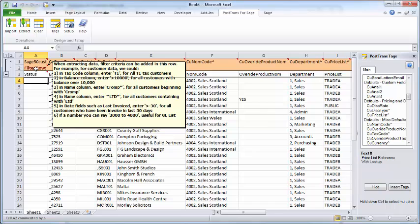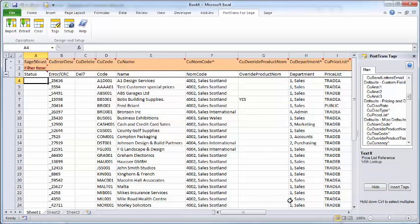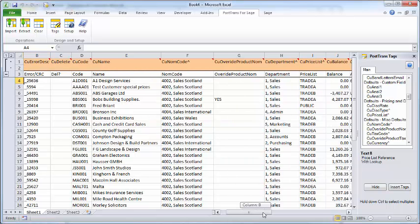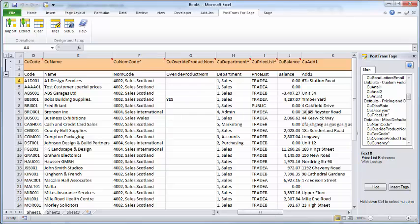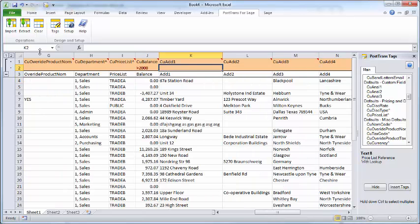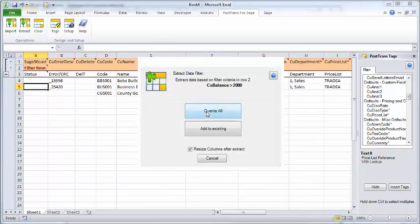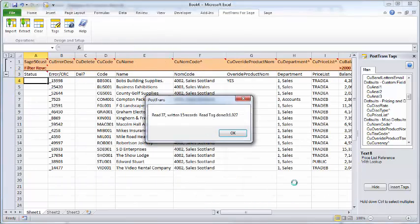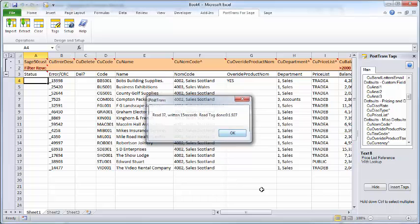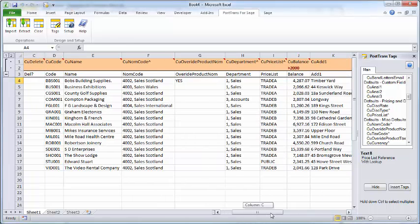At present, what we've seen is extracting all the information out there. Row two allows us to put in filter information. We can filter out values over or under a certain value, all that sort of business. For instance, we could say, I'm just interested in customers who've got a balance of over £2,000. Let's extract that.